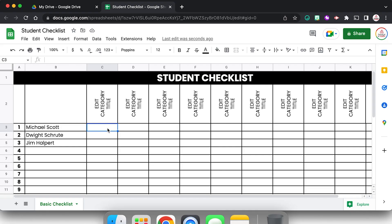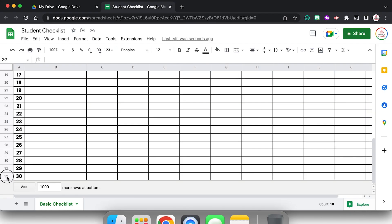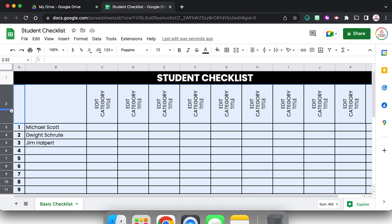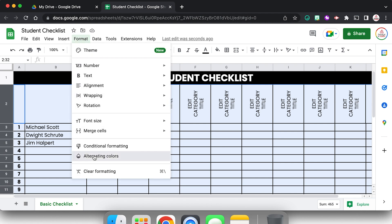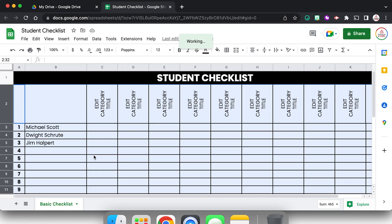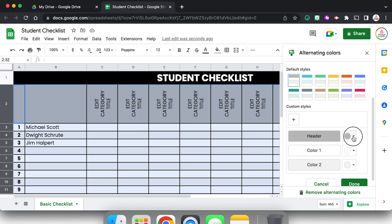But the next thing I want to do is add alternating colors. So I only need from two all the way down to 32 so that I have all of those rows, and I'm going to come up to format and choose alternating colors. This is going to make it so that it goes back and forth between white and gray so it's easier to differentiate my rows.